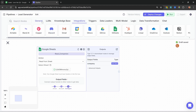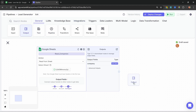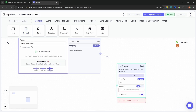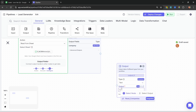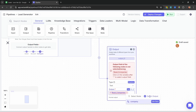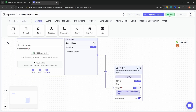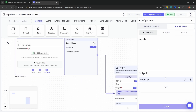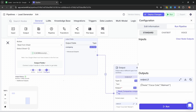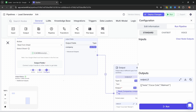We can have a look at the output by going to general and adding an output node — this is just useful for debugging. In the output field, let's type double curly braces and select the read companies node, choosing the company output, which is a list of text values. Let's test it by clicking run. We can see the three companies coming back, and we can see this is a list because of the square brackets at the start and end of the string.